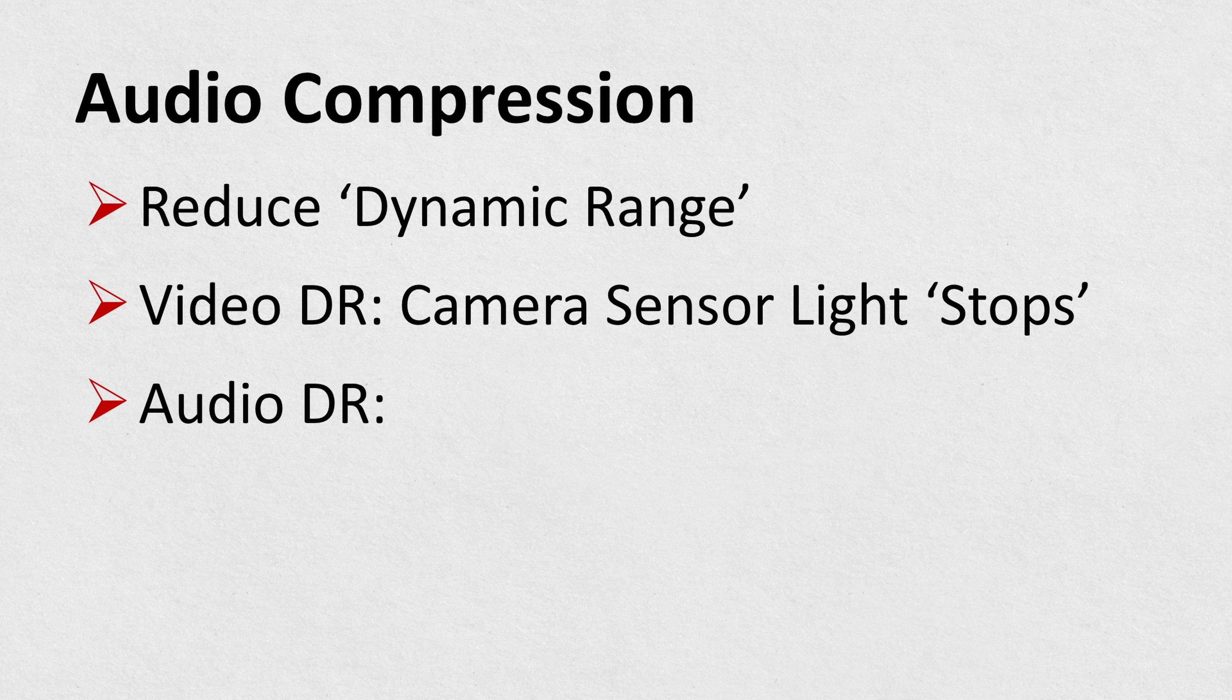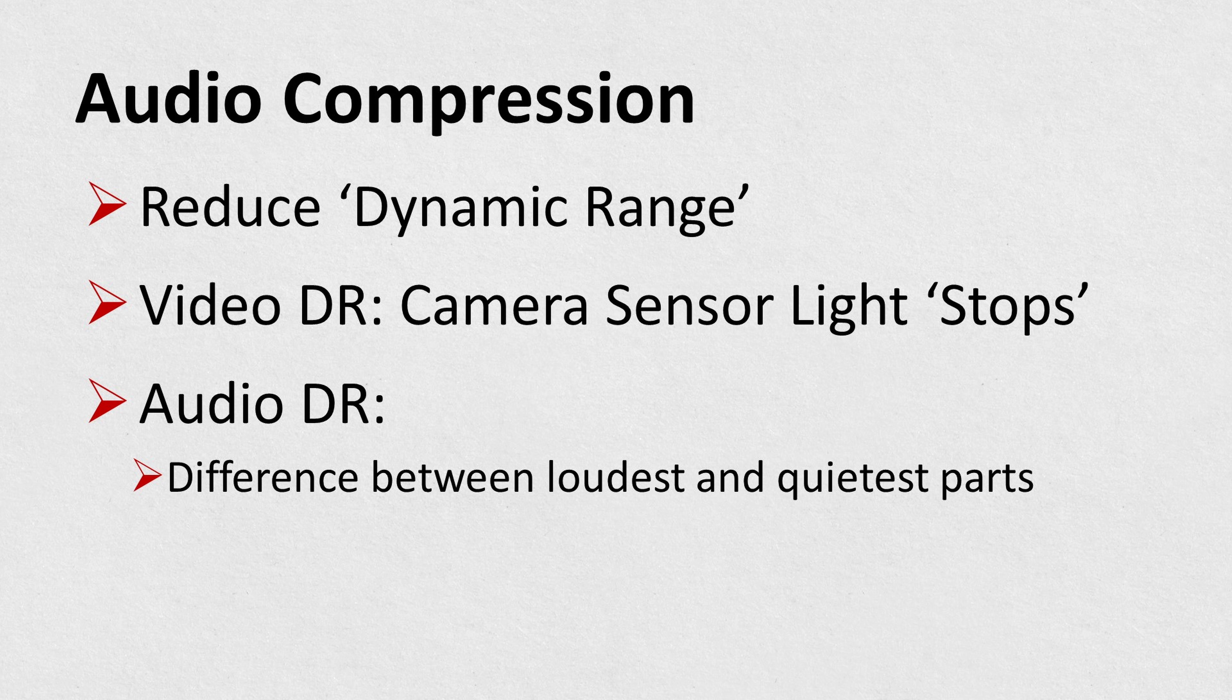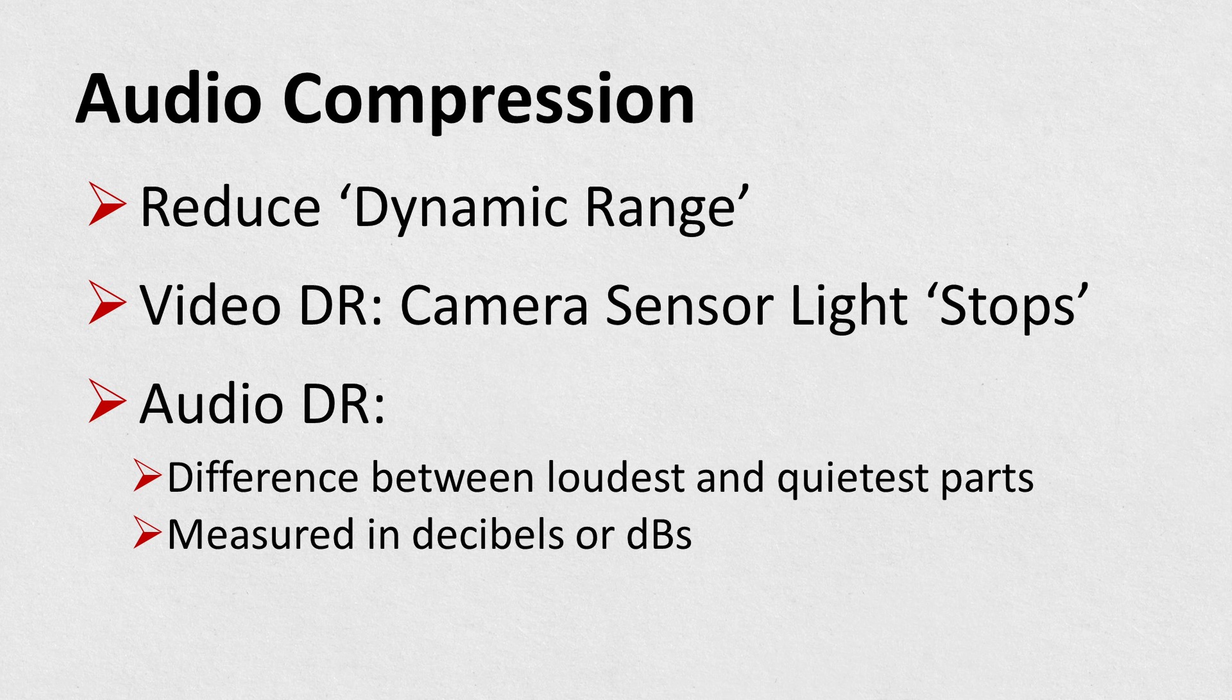As a video expert, you know a camera's dynamic range refers to the number of gradations or stops of light its sensor can capture. Well, in terms of audio compression, dynamic range refers to the difference between a recording's loudest parts and its quietest parts.